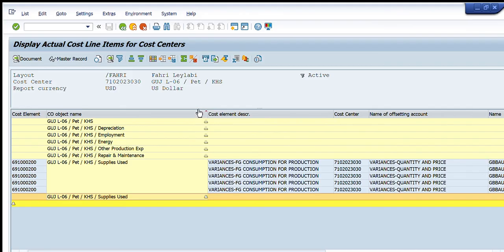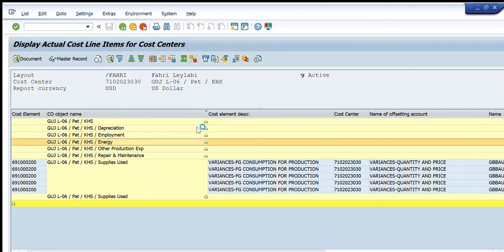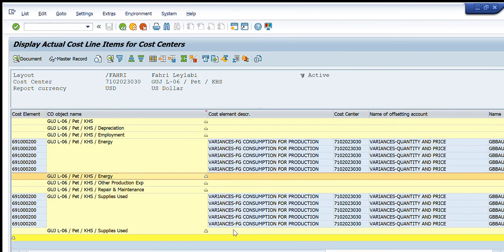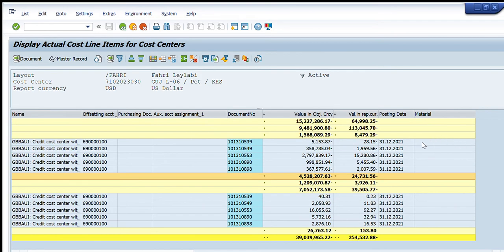Similarly, if I go to energy, I can see that for energy, 24,000 dollars are charged, and this is the detail of each of these single transactions.